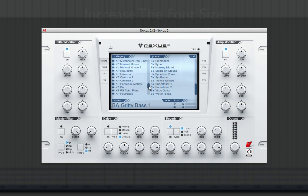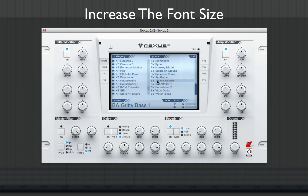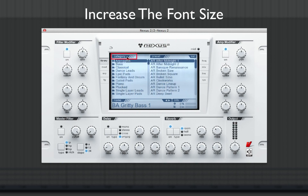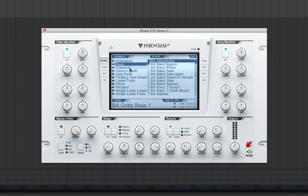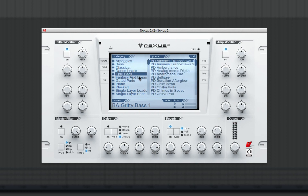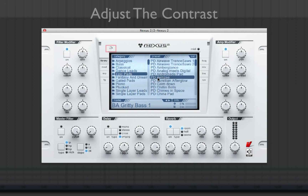First, you can increase the font size in the display by simply clicking once on the category tab. Click it once more and the font size is increased again for better viewing. Clicking and dragging the contrast knob can also adjust the Nexus 2 display.